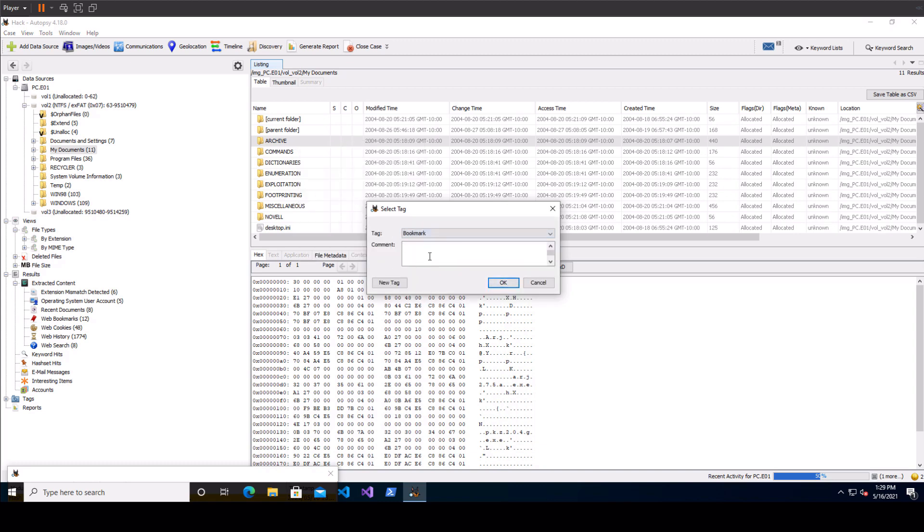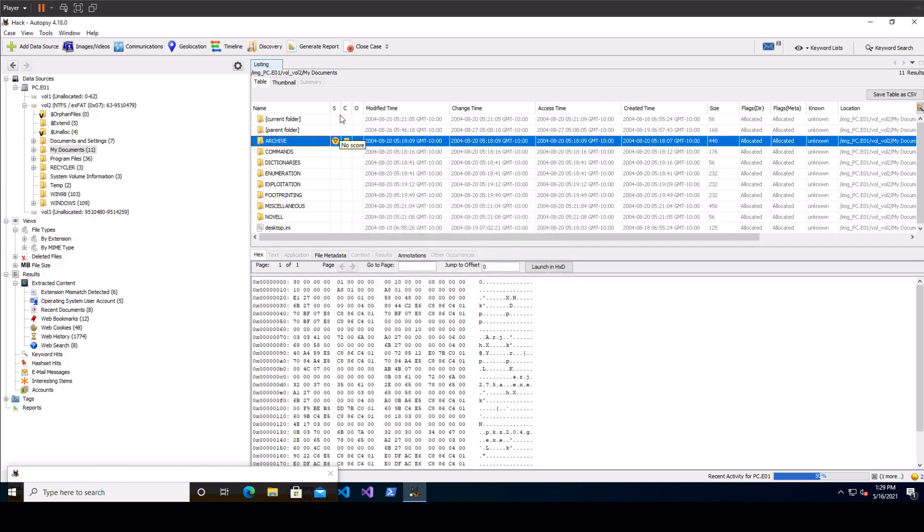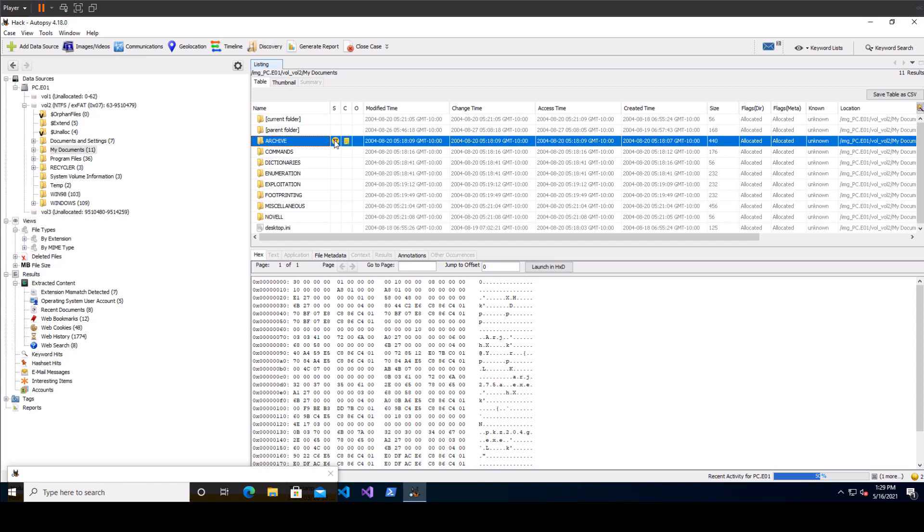You can also add comments by saying tag and comment and obviously you still have to choose a tag there but you can say whatever you want in here and it'll show up there which brings us to these SCO columns that is score, comments, and occurrences. Score can be notable or suspicious files. In this case it's just showing you that it's been tagged as something but normally what it does on its own is it'll find files by hash that are known to be suspicious or interesting anything like that.